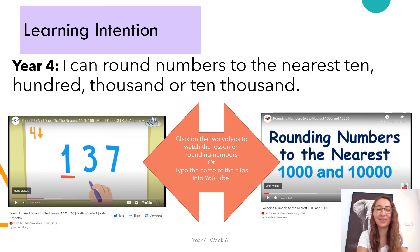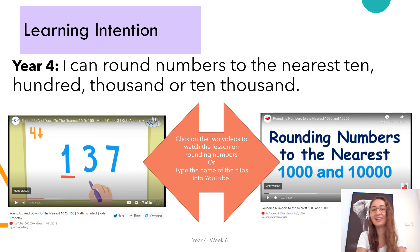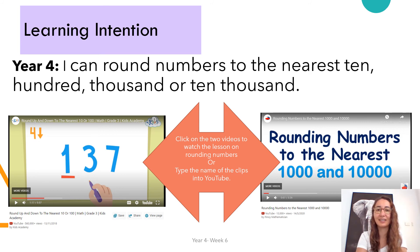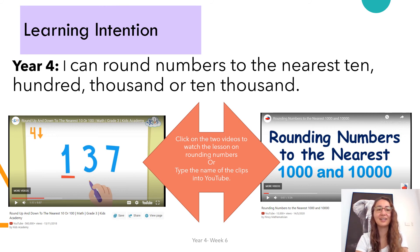Let's look at our learning intention. Year four: I can round numbers to the nearest 10, 100, 1,000, or 10,000. I can hear some of you going, 'Oh yeah, I remember this!' So enjoy these two videos as a recap. You can ask an adult to help you search them on YouTube, or click the link. Watch both please — one is on rounding to the nearest 10 and 100, and the second video is on rounding to the nearest 1,000 and 10,000. Have fun, pause the video now, and I'll see you on the next slide.